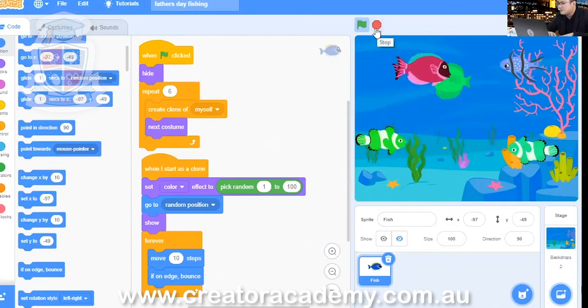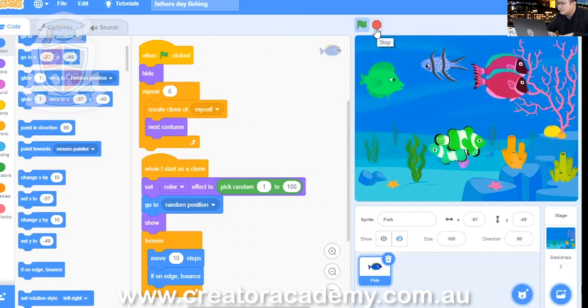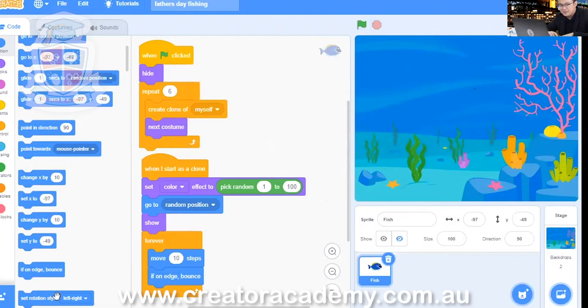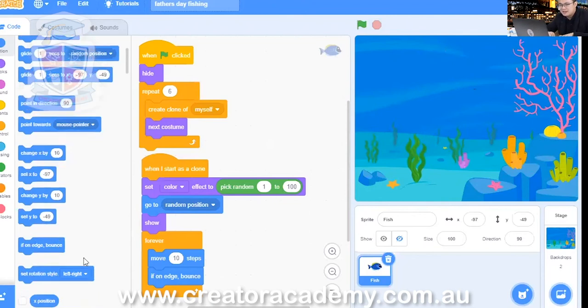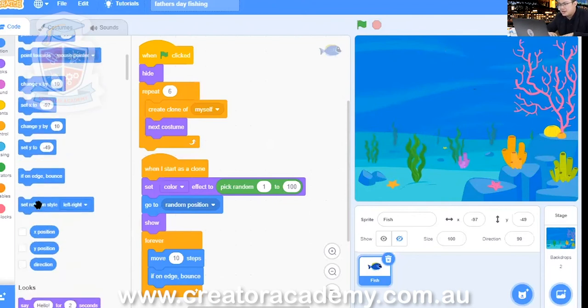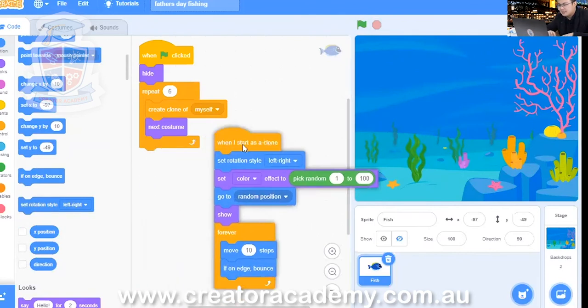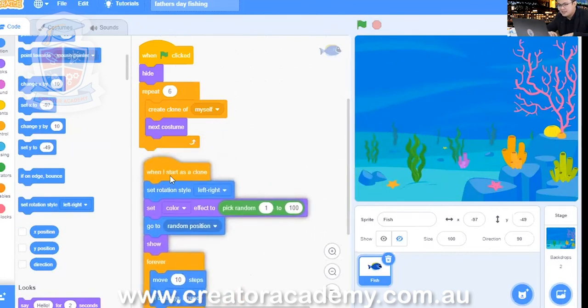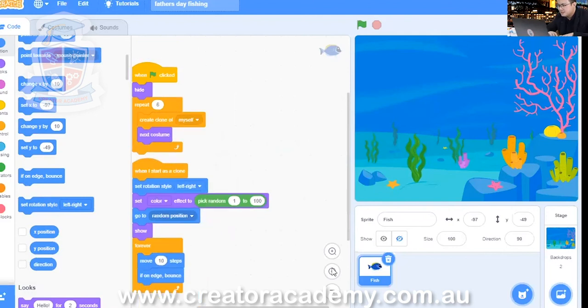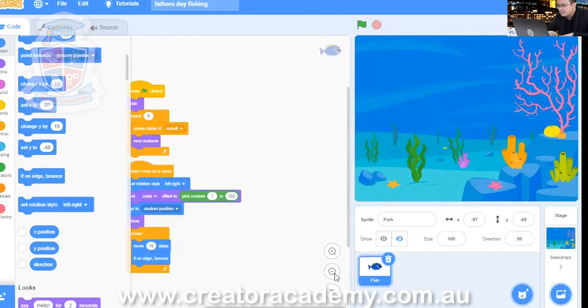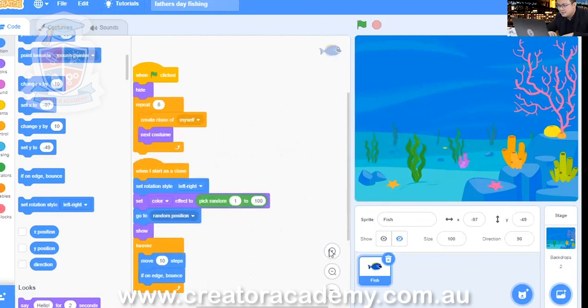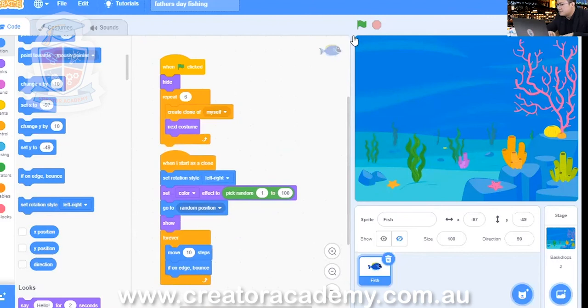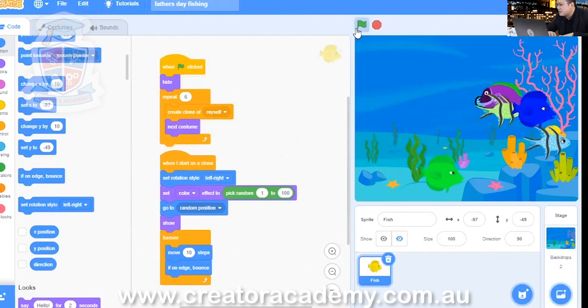So you can stop the game. And then what you can do is set the rotation to left, right only. So here, set rotation style in motion to left, right. And then we put that in here. I start as a clone and set rotation left, right. That way the fish aren't going to go upside down.